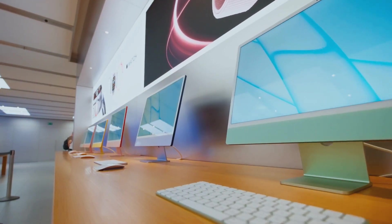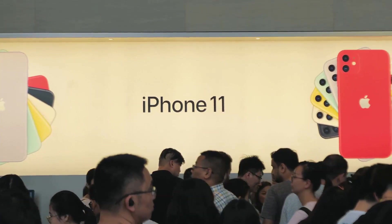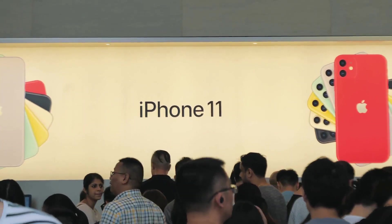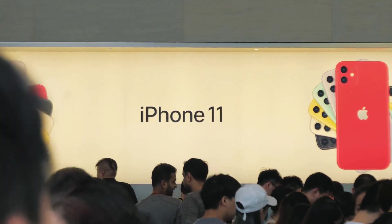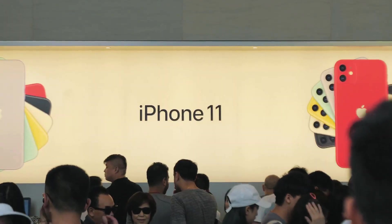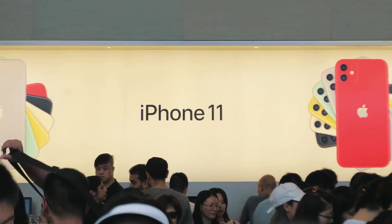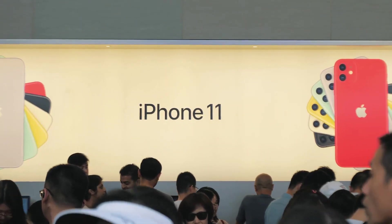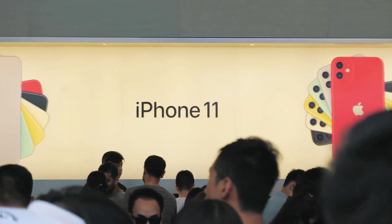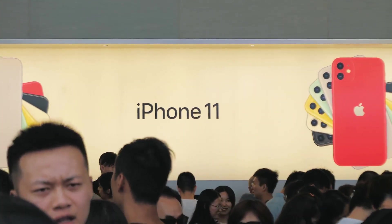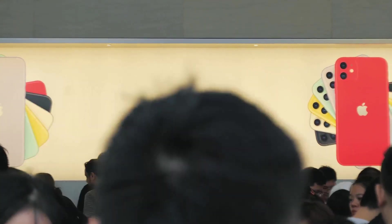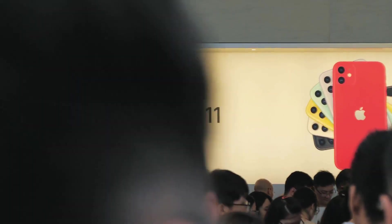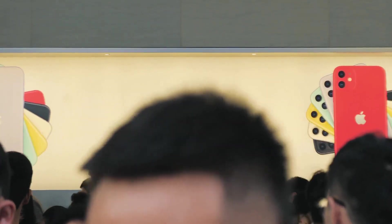The new M4 Mac lineup is expected to set new standards in performance and efficiency, making it a must-have for tech enthusiasts and professionals alike.